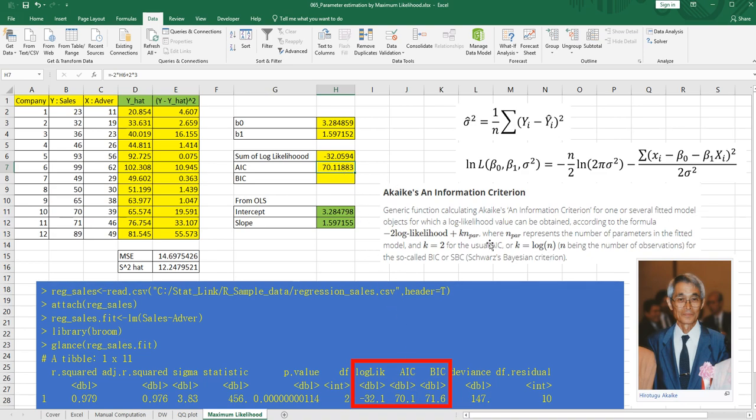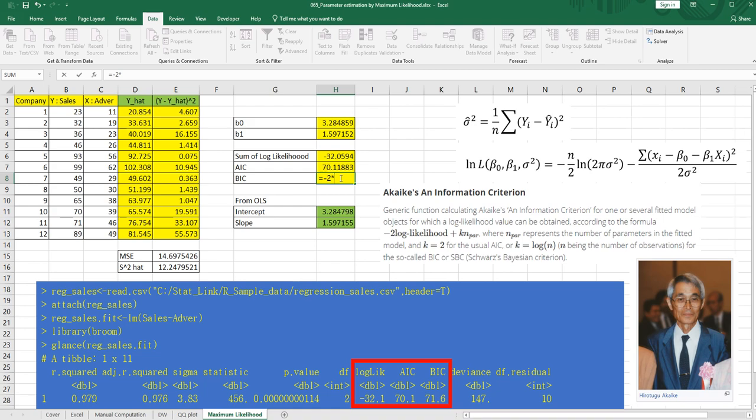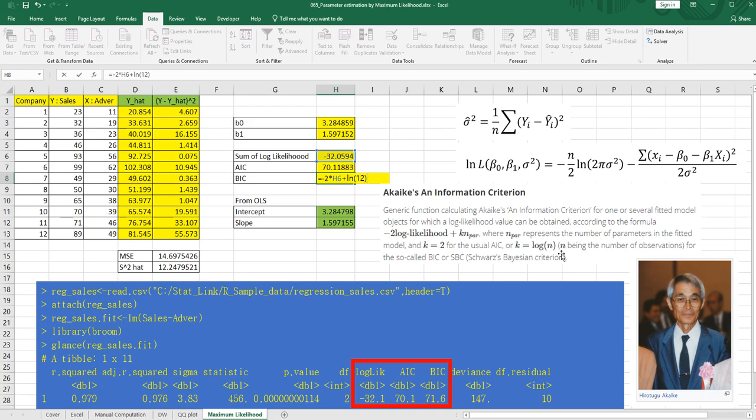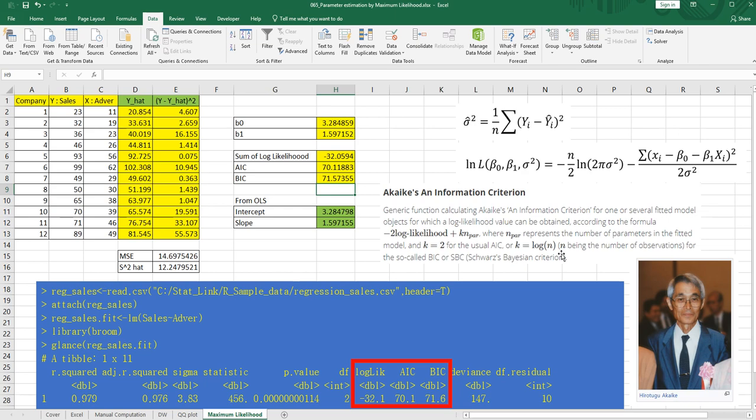And for BIC, minus 2 multiplied by log likelihood plus K is equal to log N. So, LN. And there are 12 observations. And multiplied by three. All right. So we got same AIC and BIC, like our program.